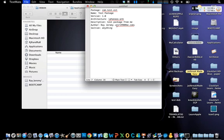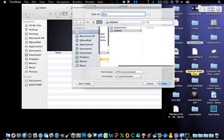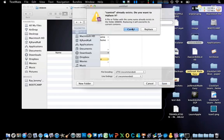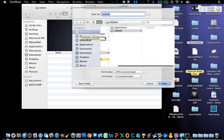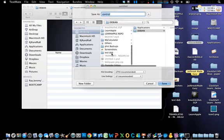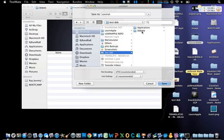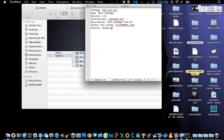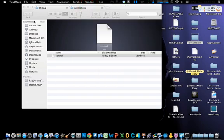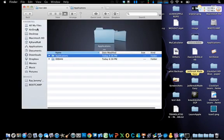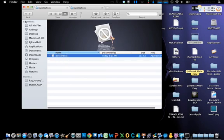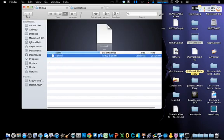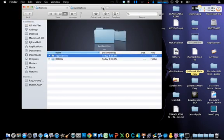Save it without an extension. So inside your testDEB folder you now have your applications folder with your app, and your DEBIAN folder with the control file.